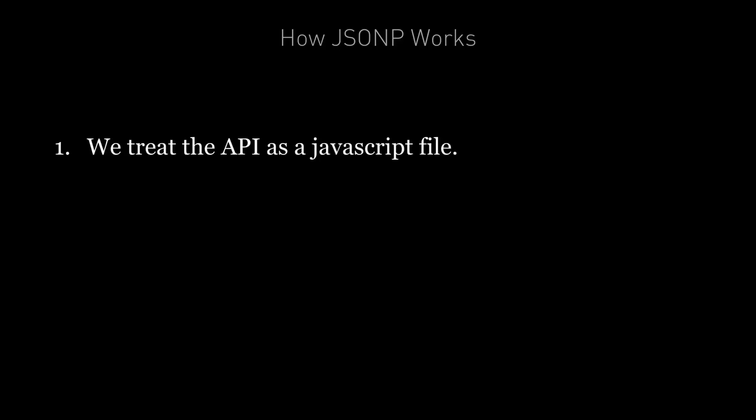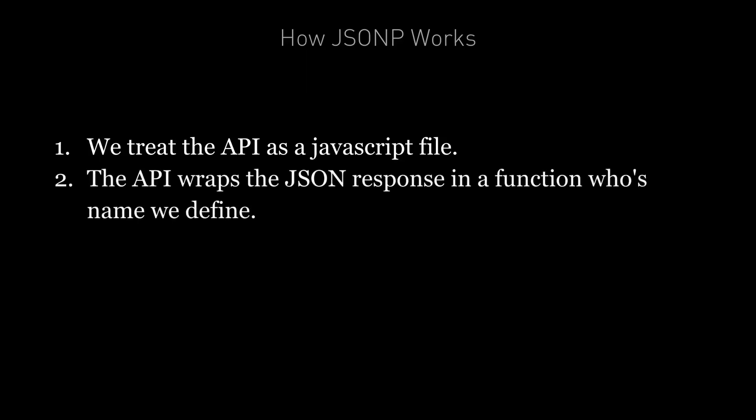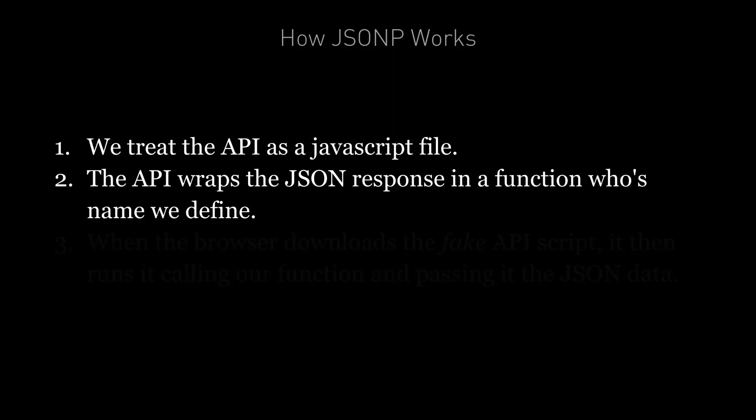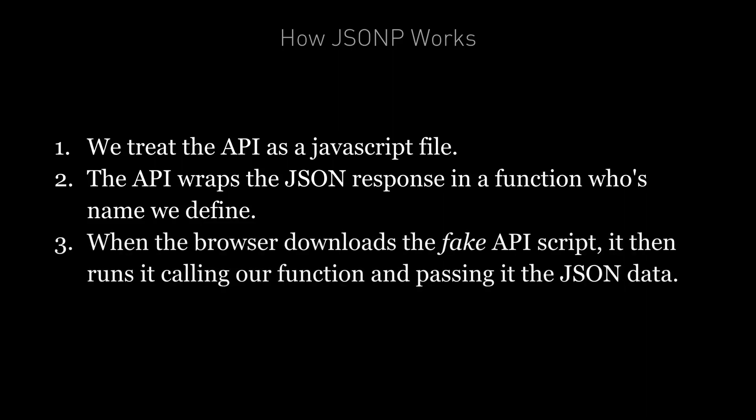So that's JSONP in a nutshell. We treat the API as a javascript file. The API then wraps the JSON response in a function, a function whose name we define. And then when the browser downloads the fake API script, it runs it, calls the function, passing it the JSON data.